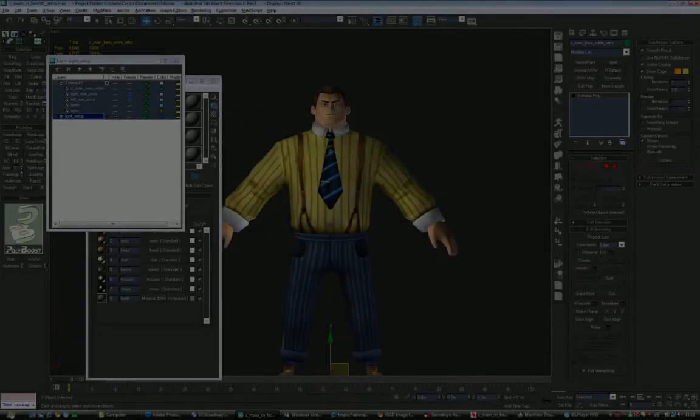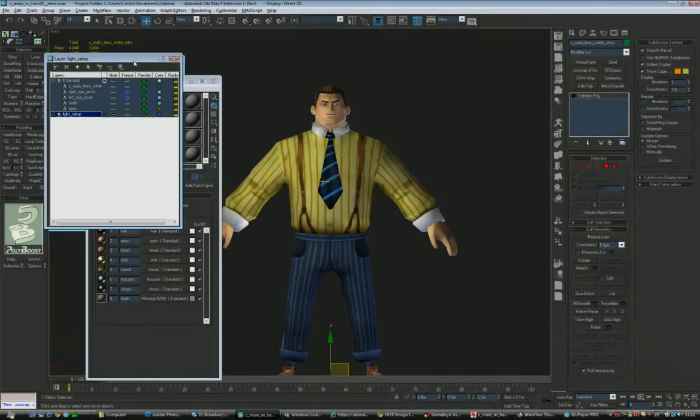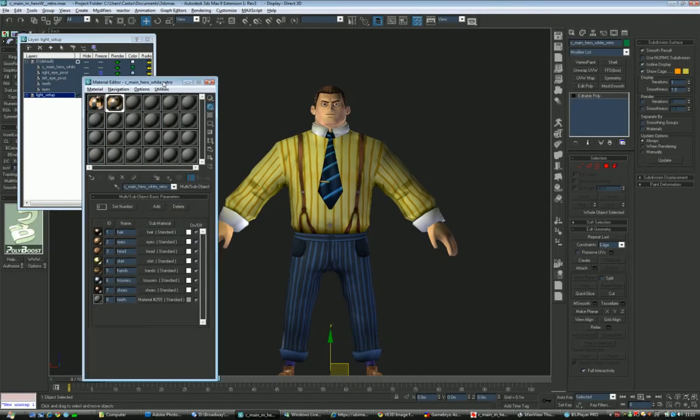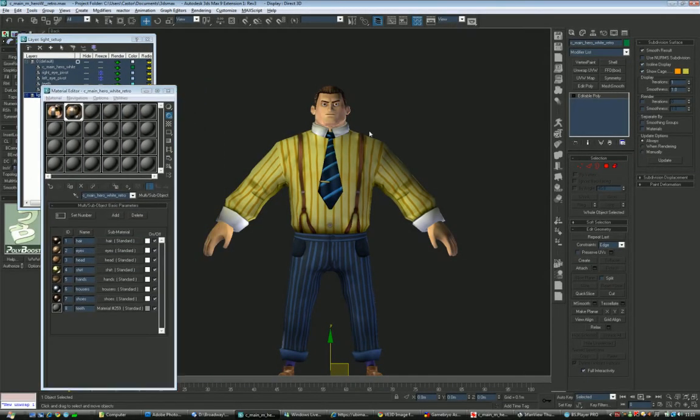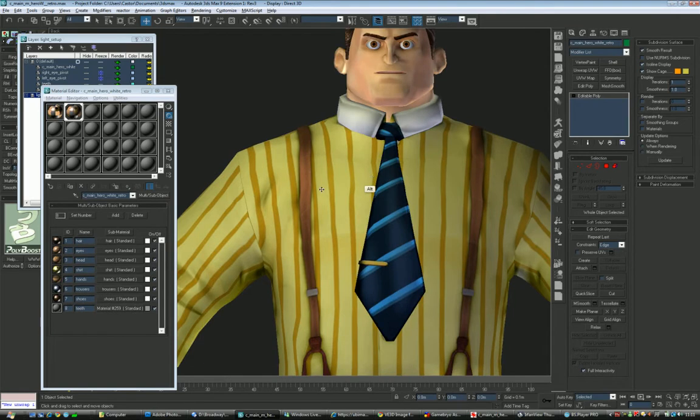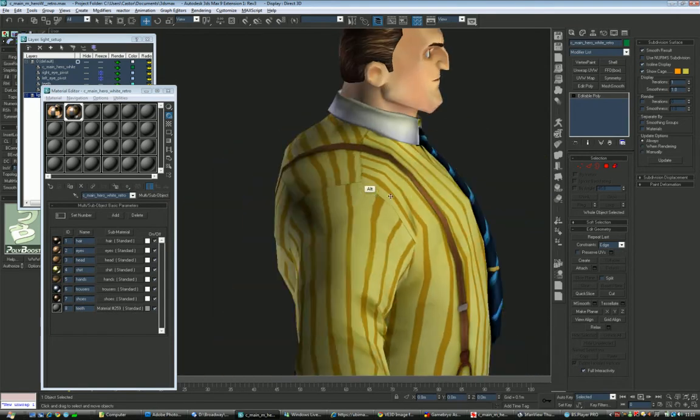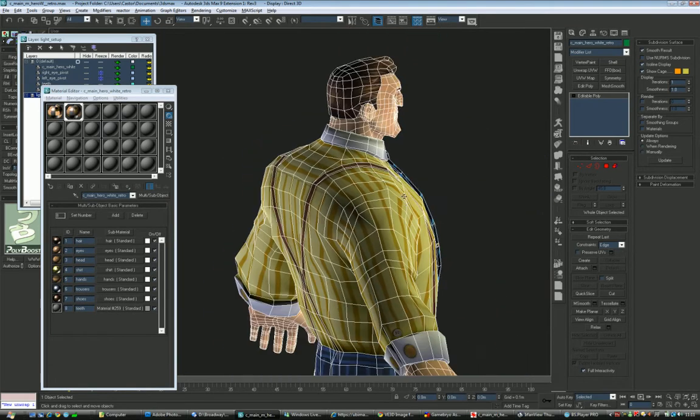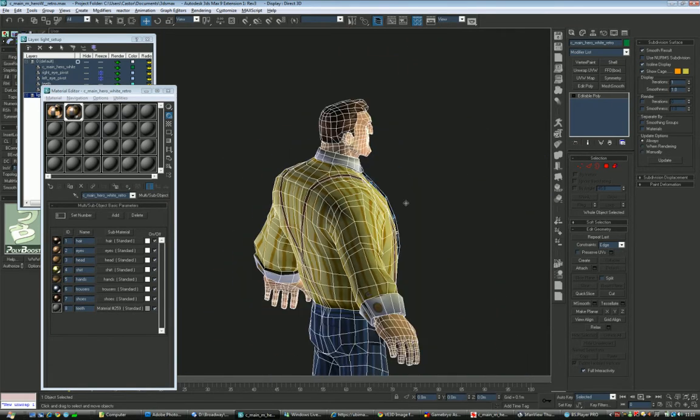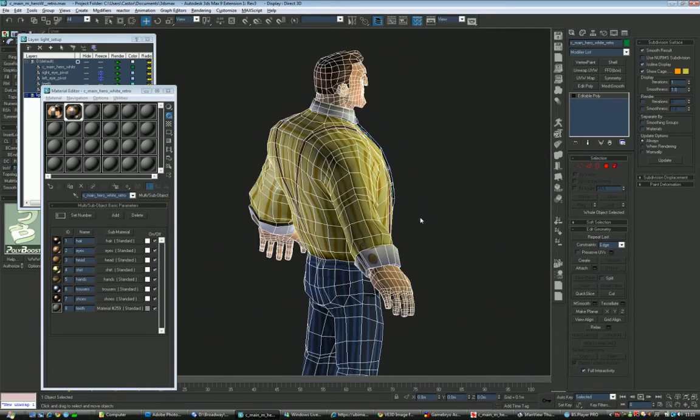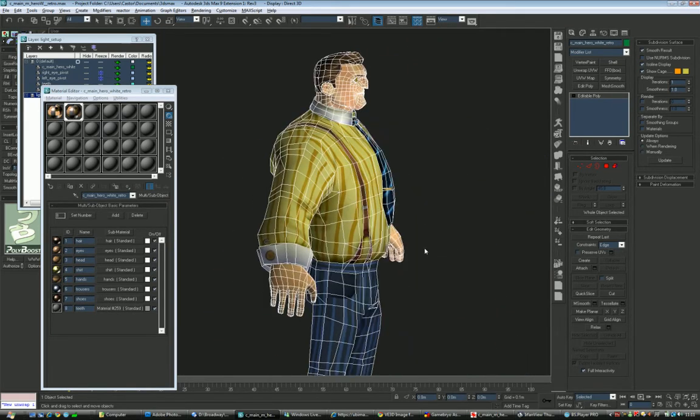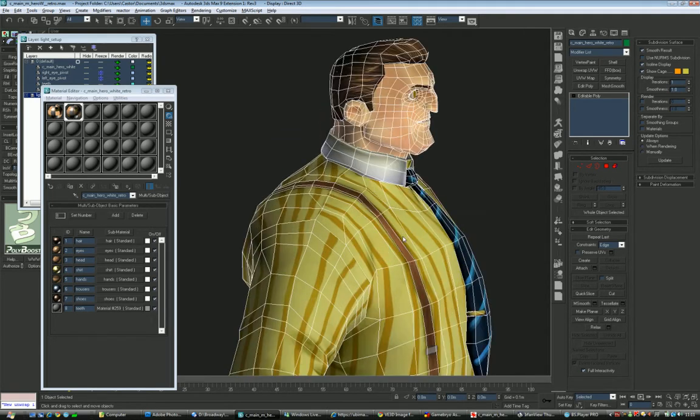So here is the final character. We've now finished texturing and optimizing the geometry. I'll just quickly go over the different changes we've made on the model and optimizations that were required.